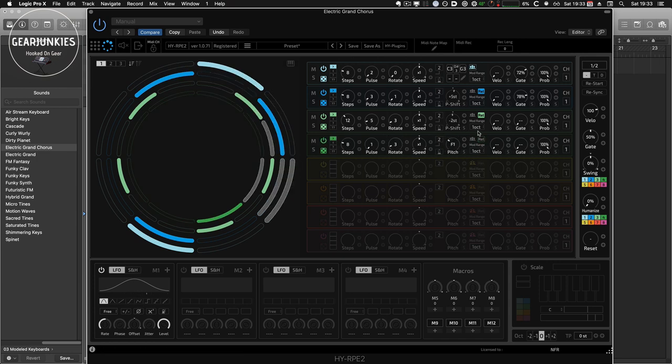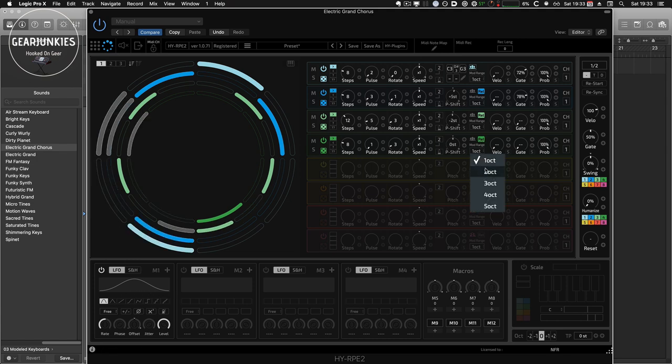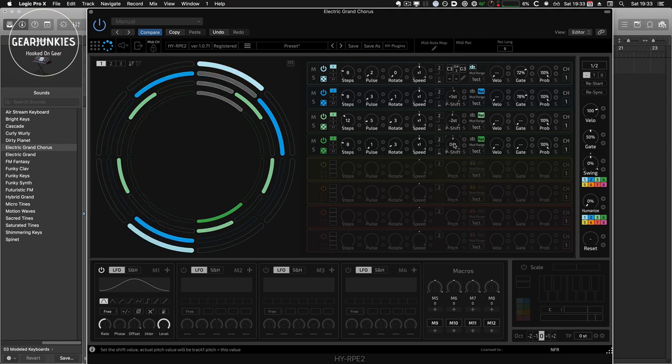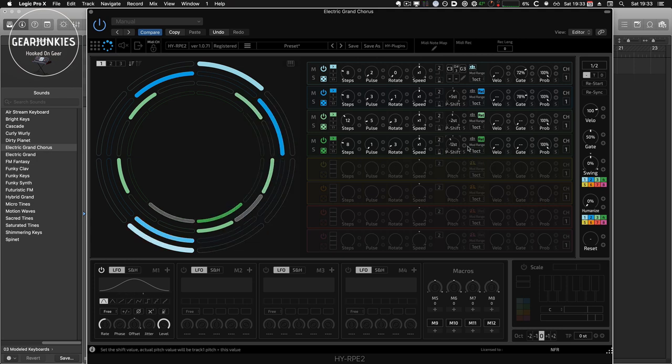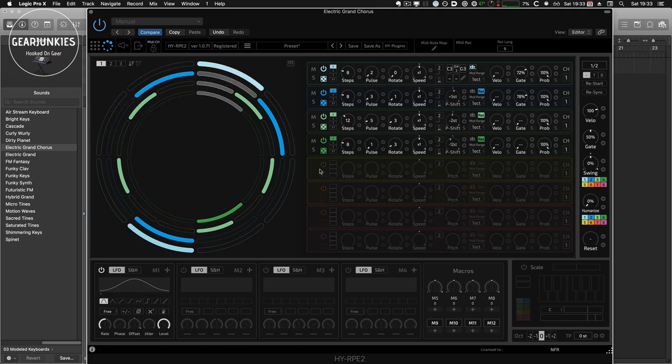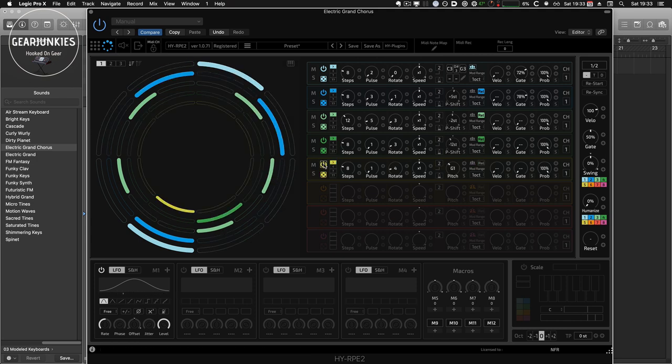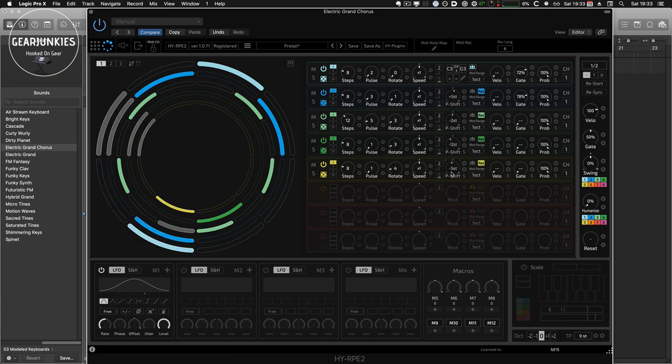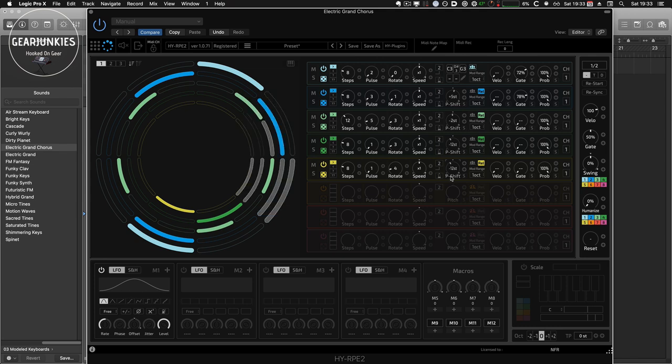We can also choose an octave. So for instance, we could go down 12 notes here. And we'll do the same here. We choose minus 13.